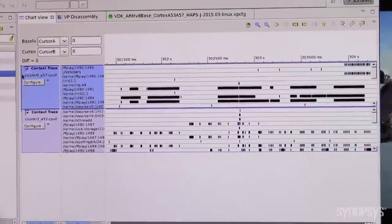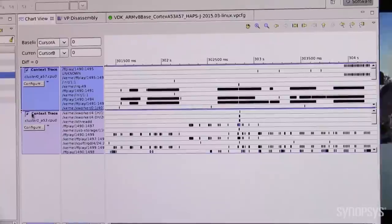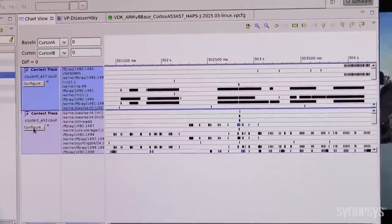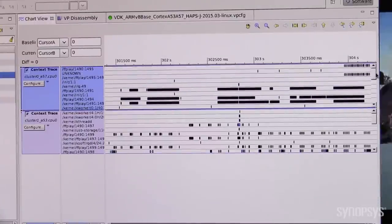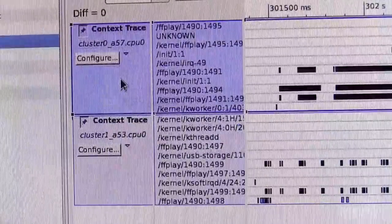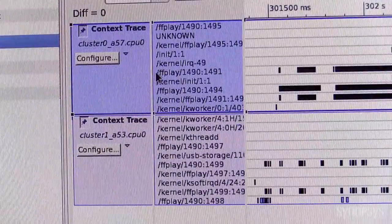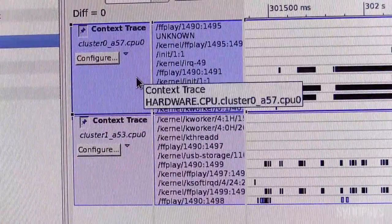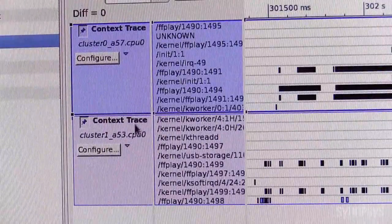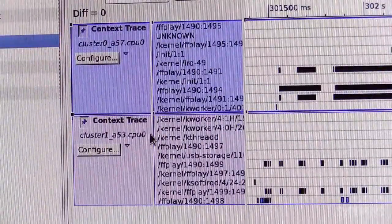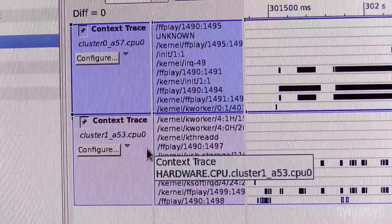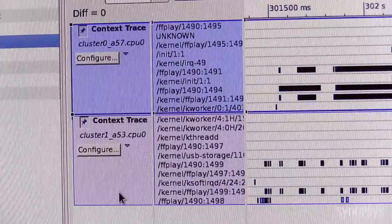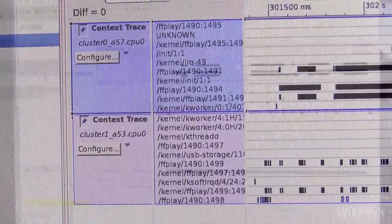Here are the Linux processes executed on the Cortex-A57 and Cortex-A53 processors. The FFPlay application and USB3 drivers are running on all cores. But which core handles the USB3 interrupt requests?